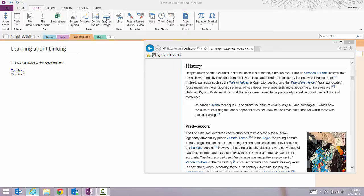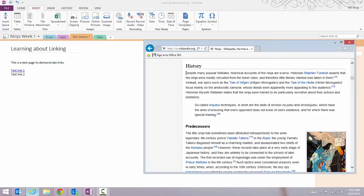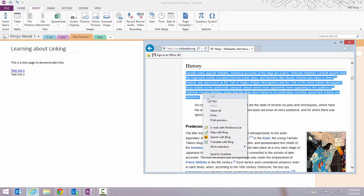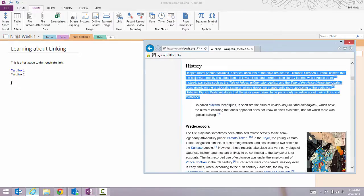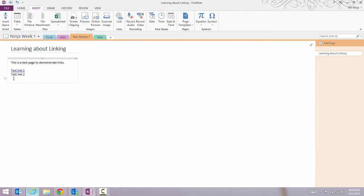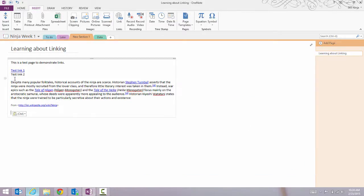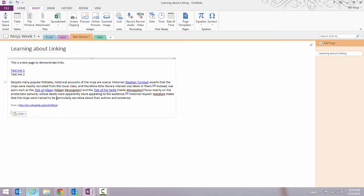If you're copying and pasting web content, OneNote will actually automatically create a link for you. So if I want to copy and paste this paragraph from Wikipedia, you'll see that OneNote actually shows the original link where I got that text and it preserves the links from the text. So that's one way to do it.